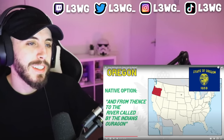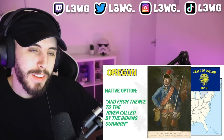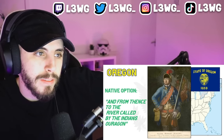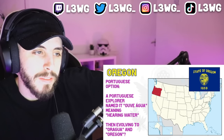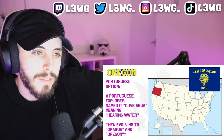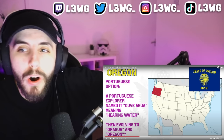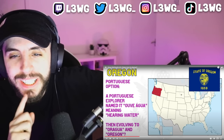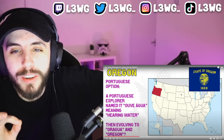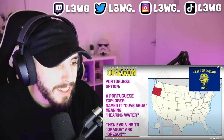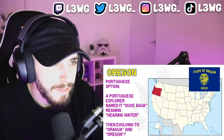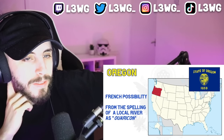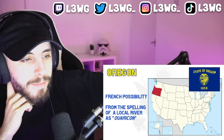One possibility is evident in a 1765 petition to the British king where Robert Rogers, an American colonial frontiersman, wrote about 'the river called by the Indians Oregon.' In 1904, the local Sunset Magazine argued the name came from a Portuguese explorer who named it 'Oragua,' meaning 'hearing water,' after the sound the waterfalls made — then adapted to Oregon. Or the French possibility, where the name would come from the spelling of a local river as 'Ouaricon,' which was likely an adaptation of a native name.